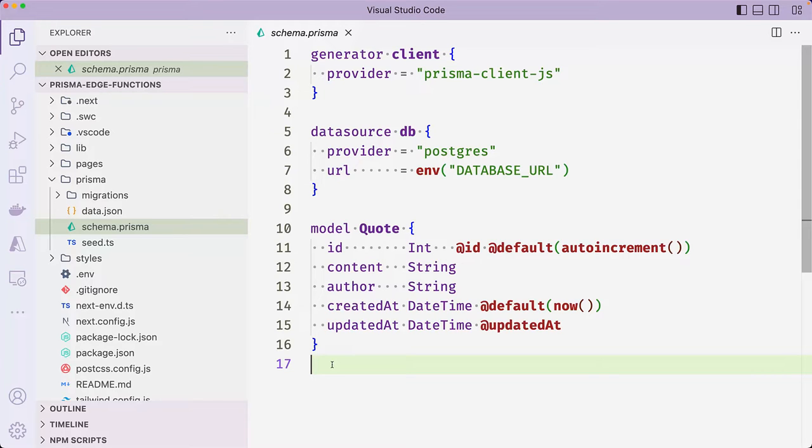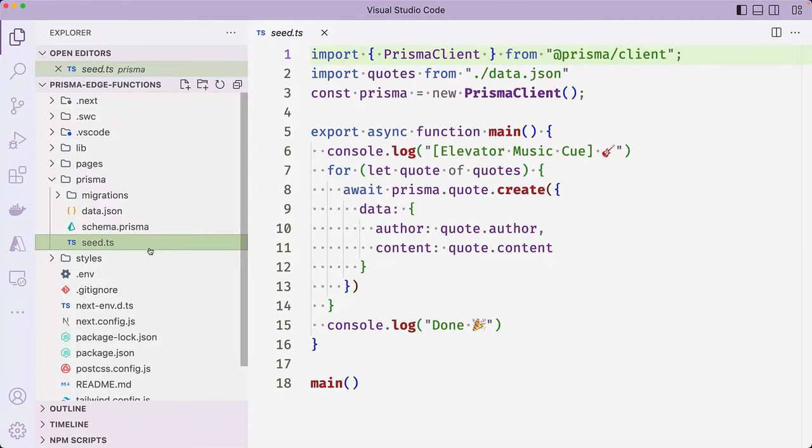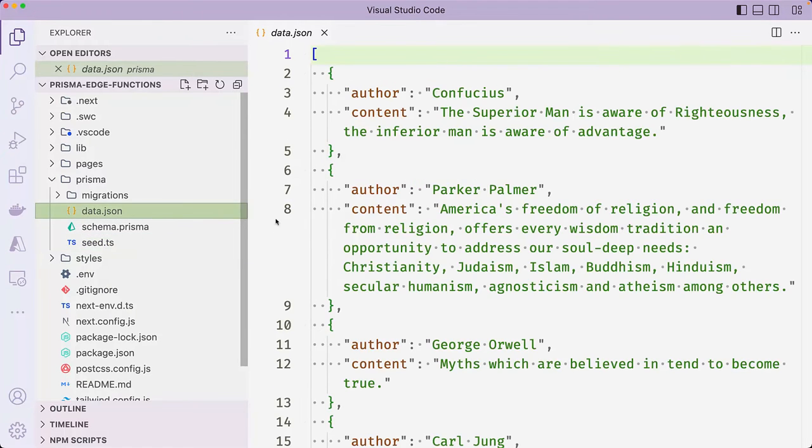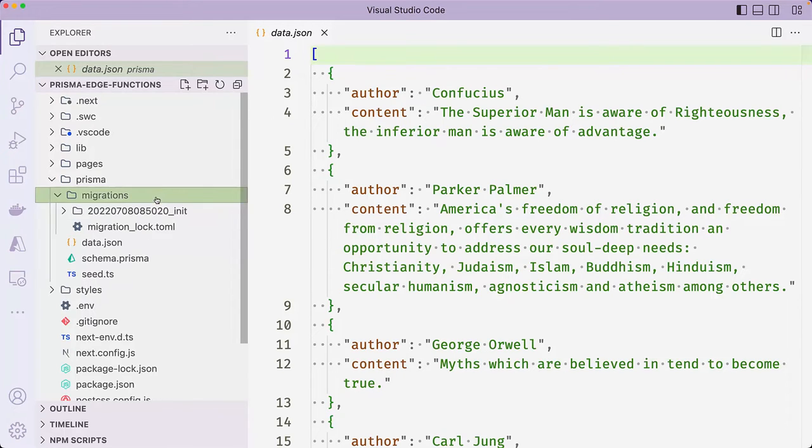content, author, created at, and updated at fields. The application will use a Postgres database, which is specified inside the data source block. The project also contains a seed.ts file, which is responsible for seeding the database with sample data contained in the data.json file. The data.json file contains 178 quotes.